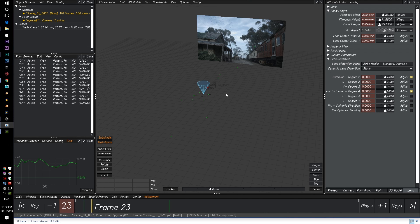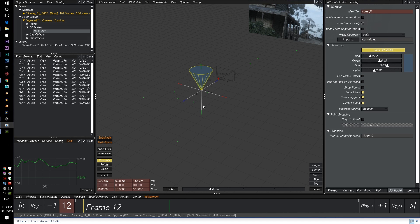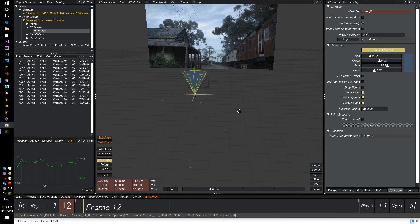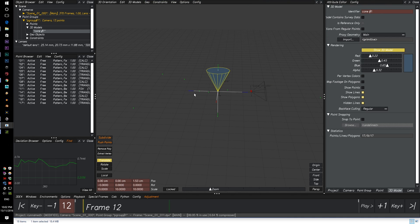Alright. Okay, so in order to move the cone around, go to your scene, click down to cone, click on translate, and then we can move our cone around.